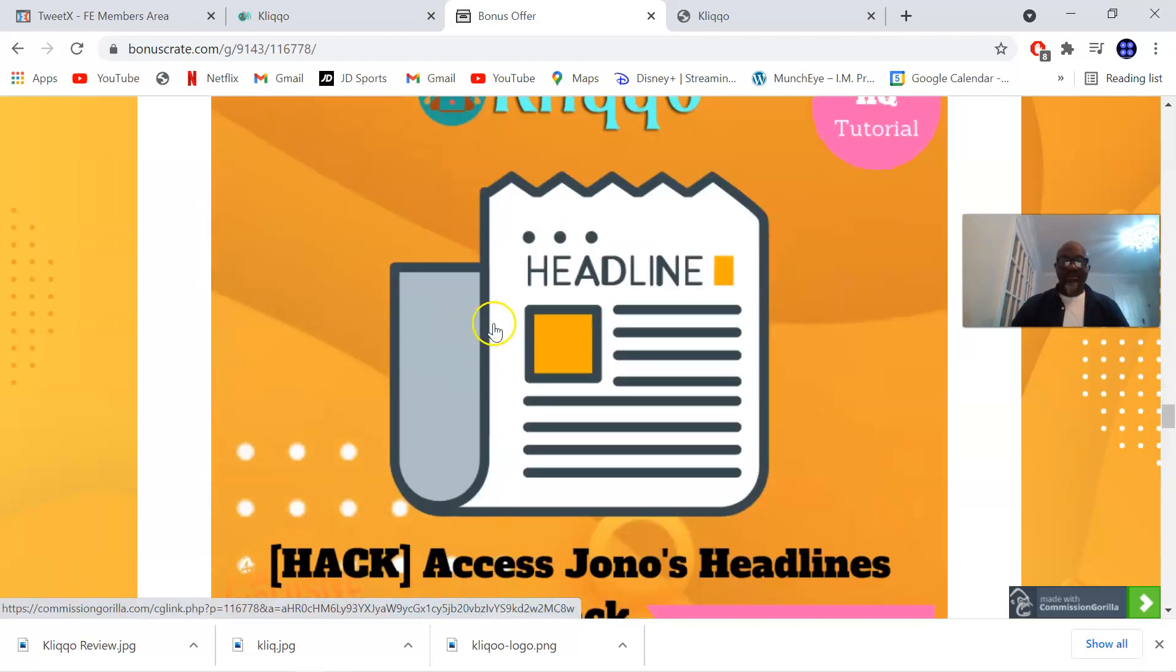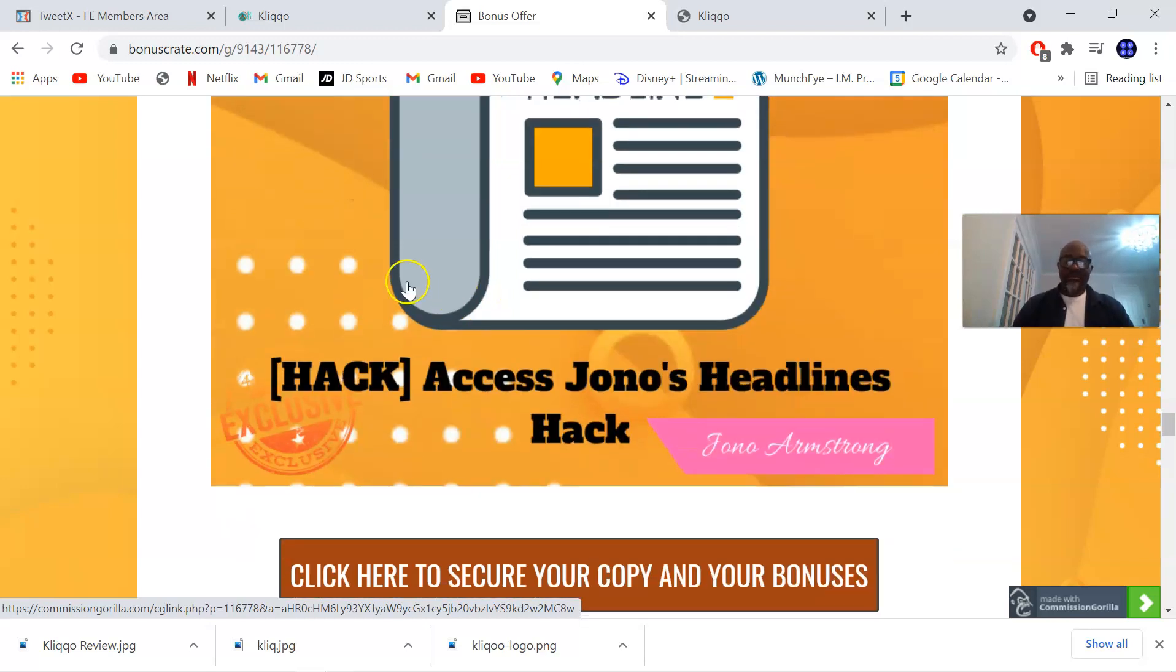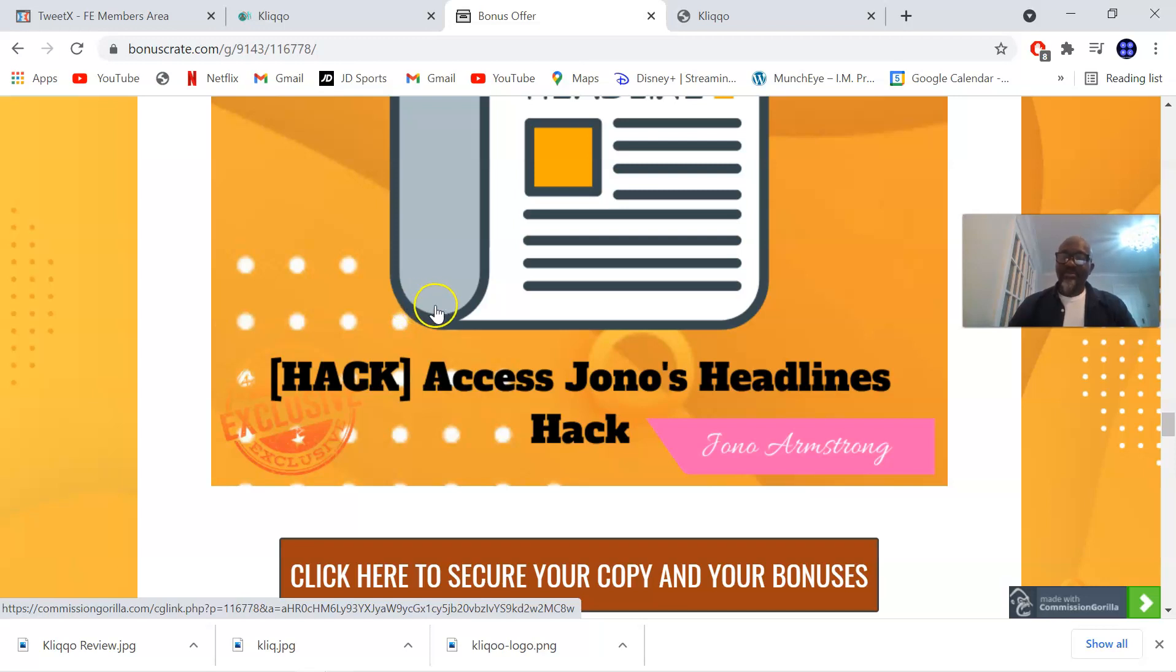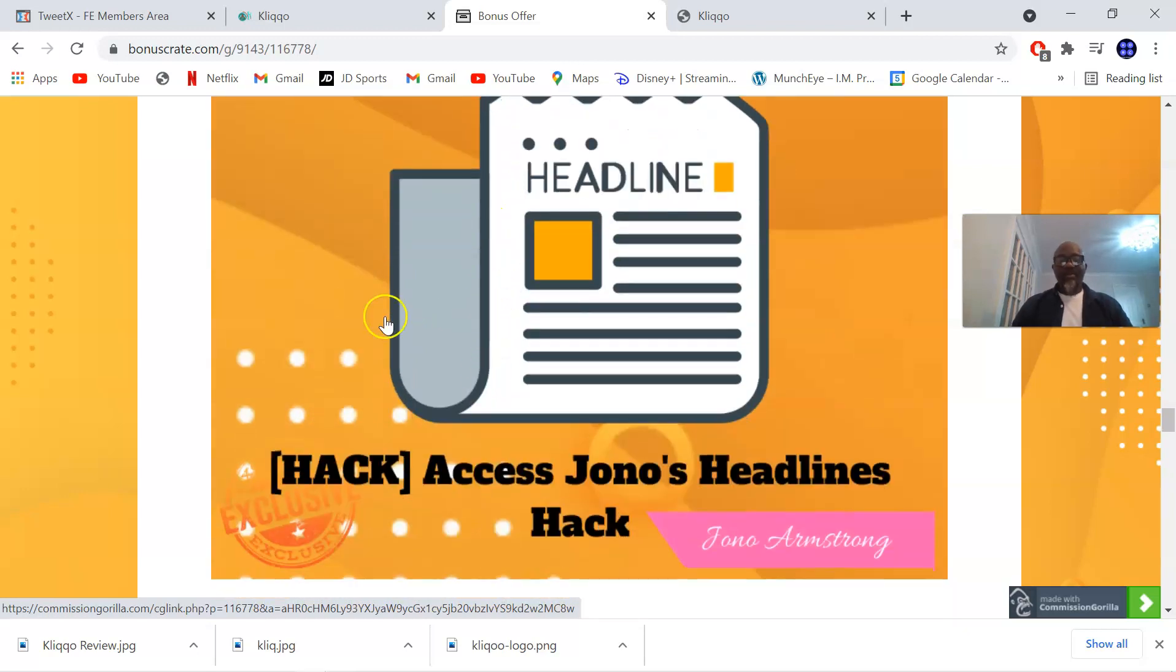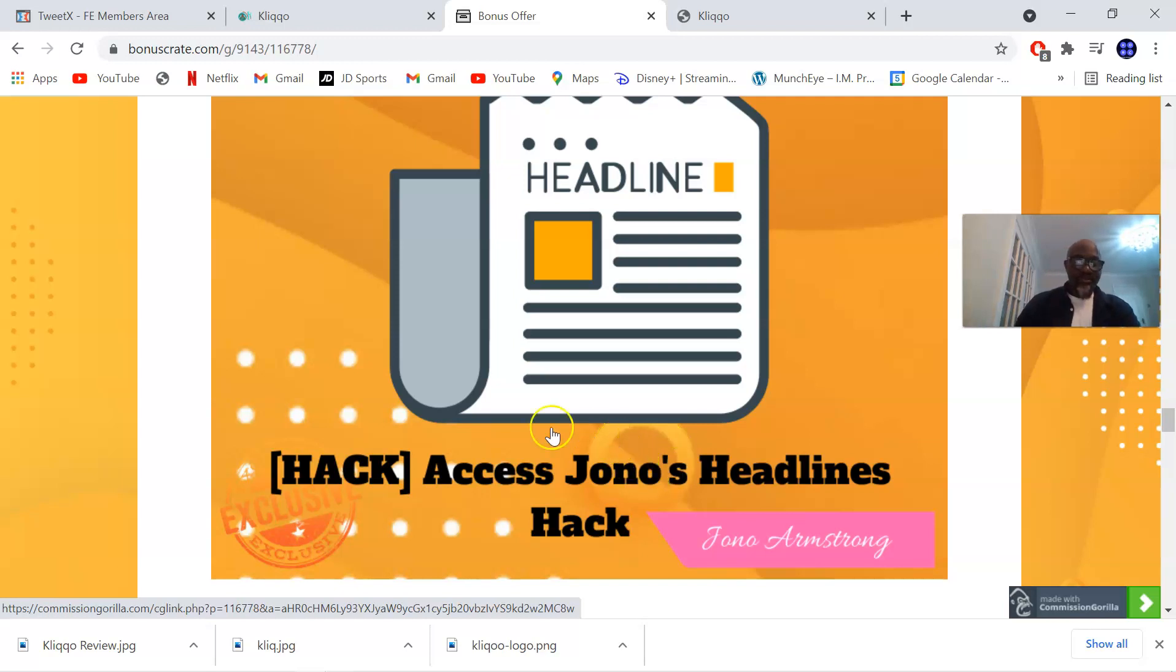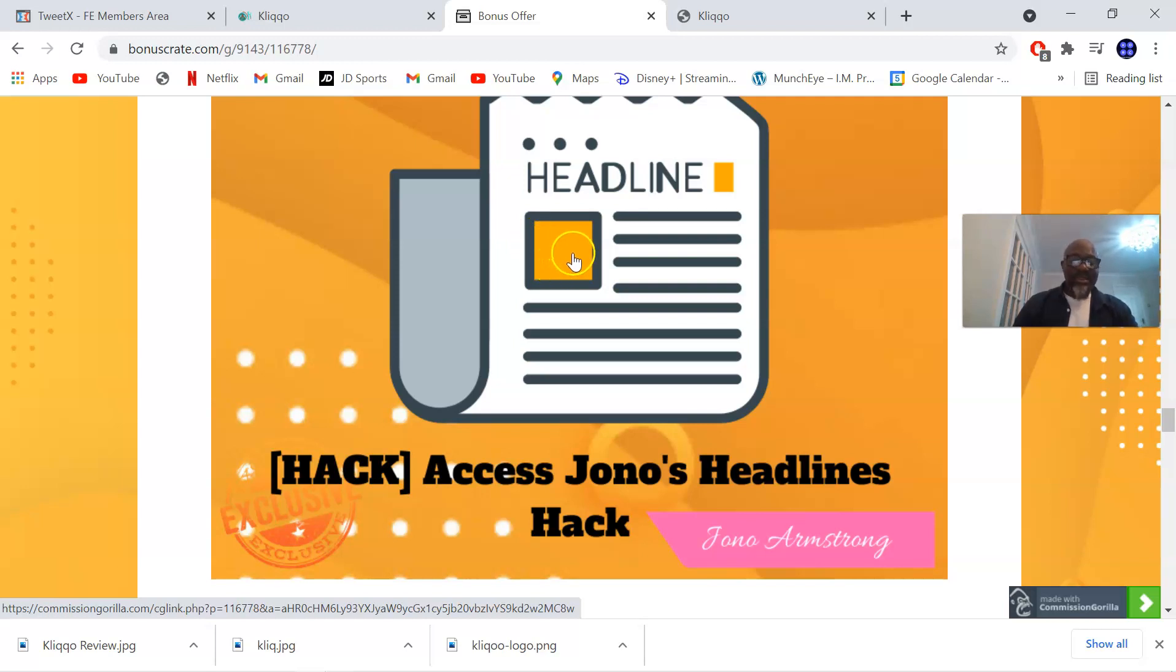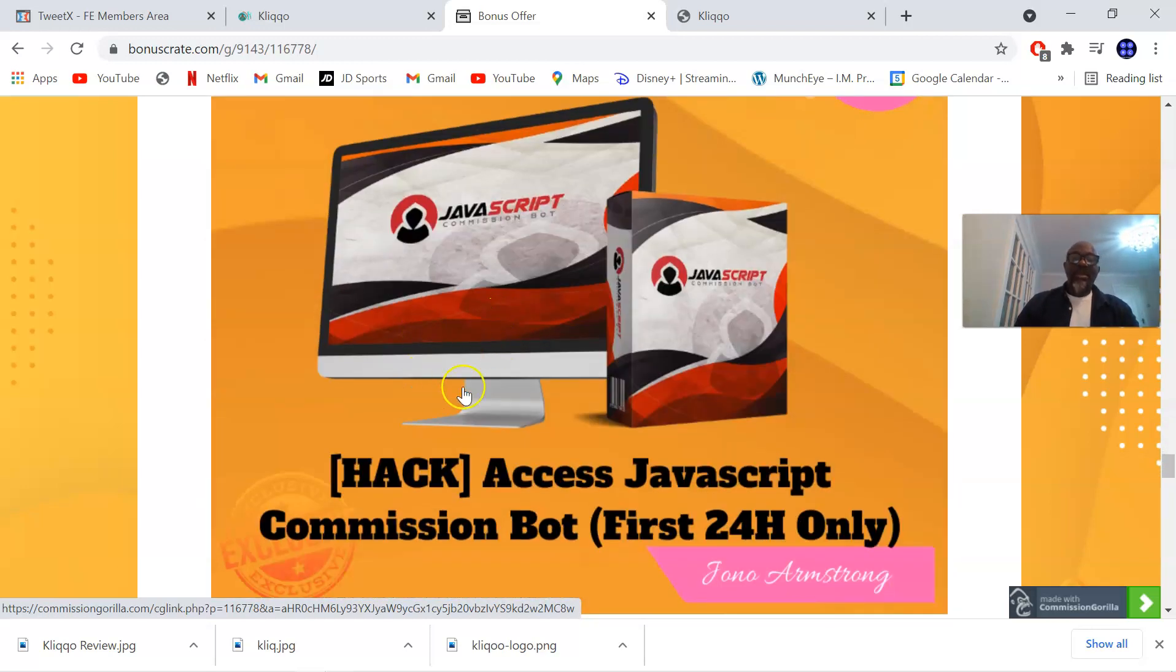Bonus number three is access to Jono's headlines hack. You all know that Jono Armstrong is a seven-figure affiliate marketer and anything he does, he's good at it, hence all the results he gets every time he makes a campaign. In this bonus Jono is going to show you how to write more compelling headlines. Better headlines get the eyes on your materials for better campaigns.